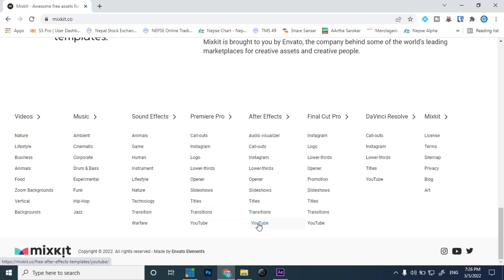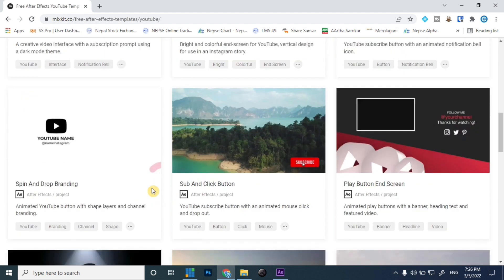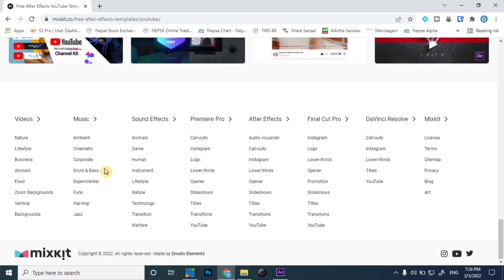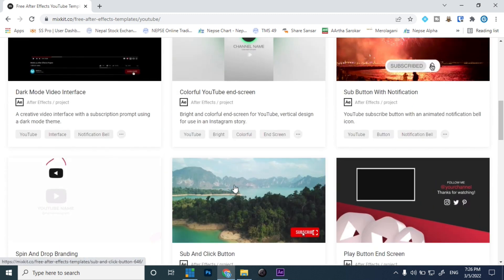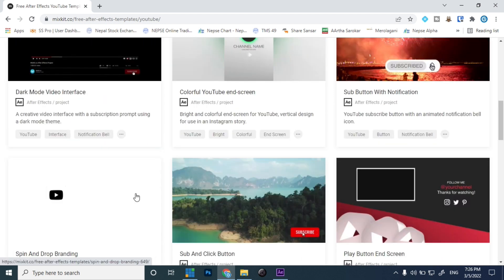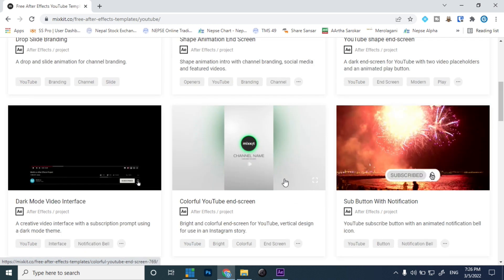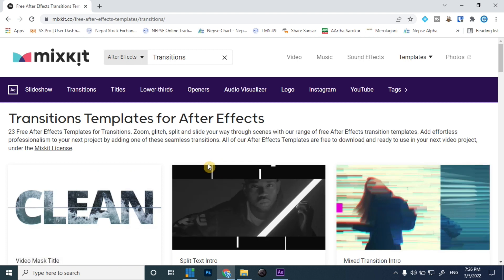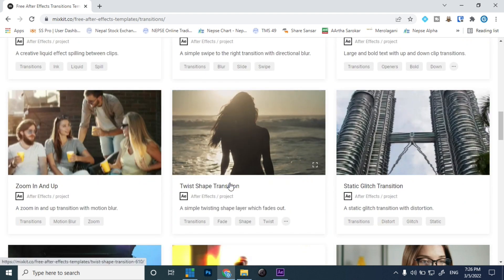In the very first step, I'll be opening the mixkit.co website and from the website I will be downloading an After Effects transition file. Let's open the website and download the transition file. You can see at the bottom there is a list of different assets available on the website. I'll be selecting a transition from After Effects and downloading it.